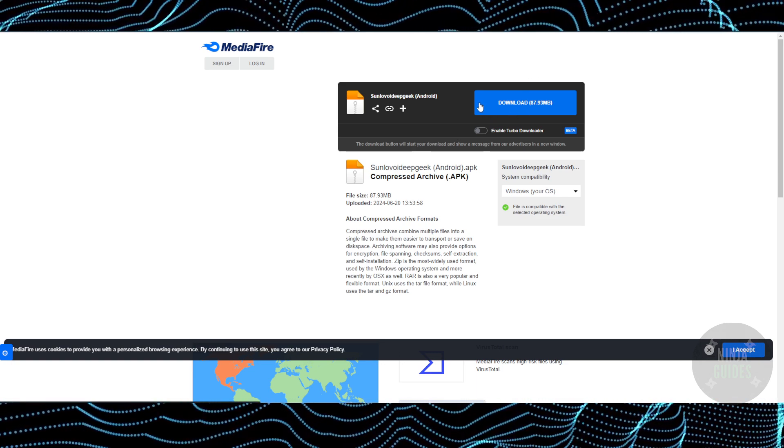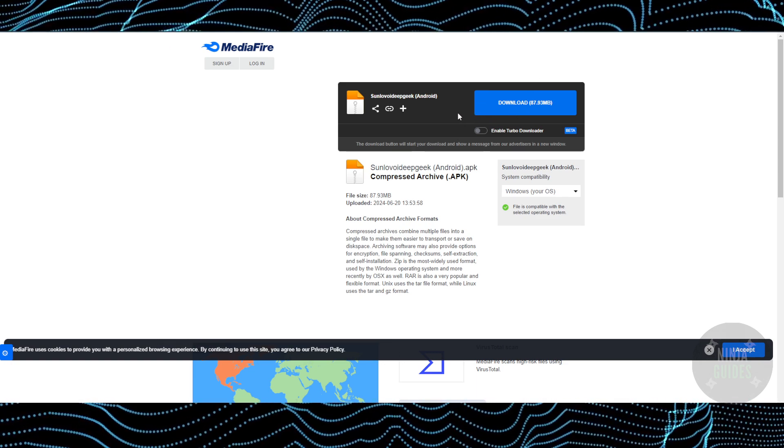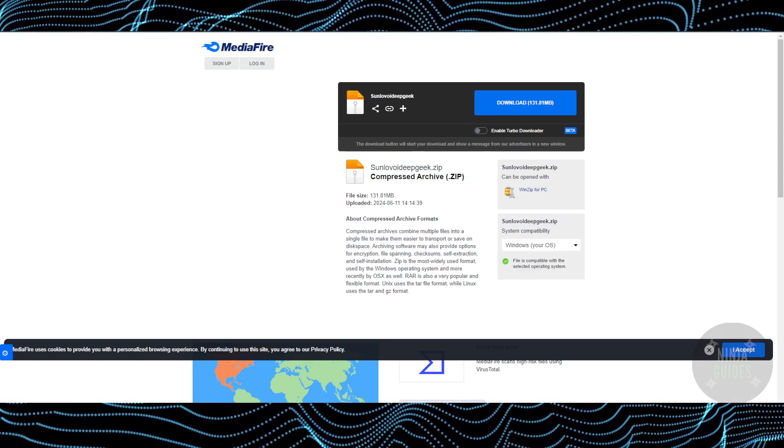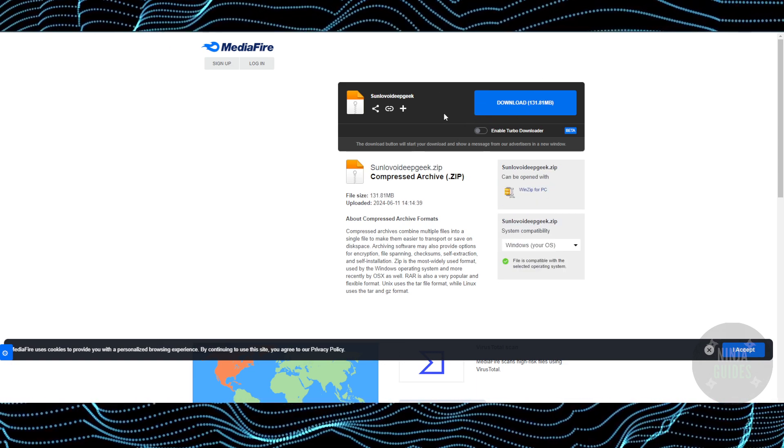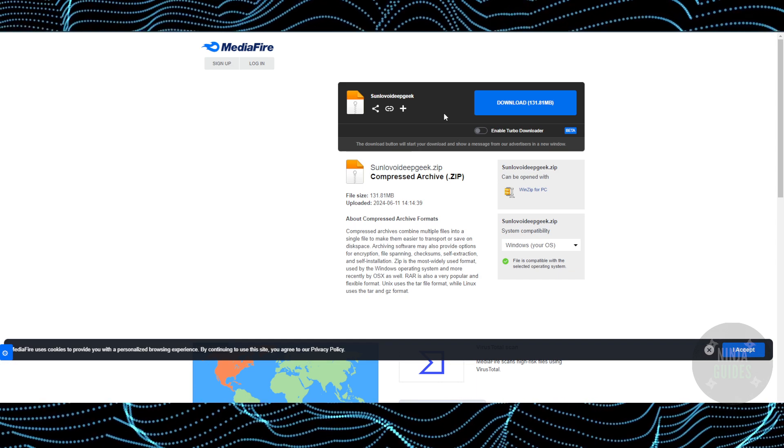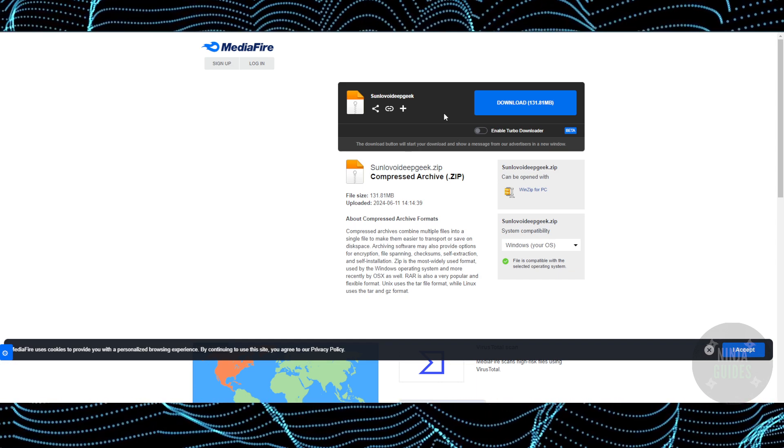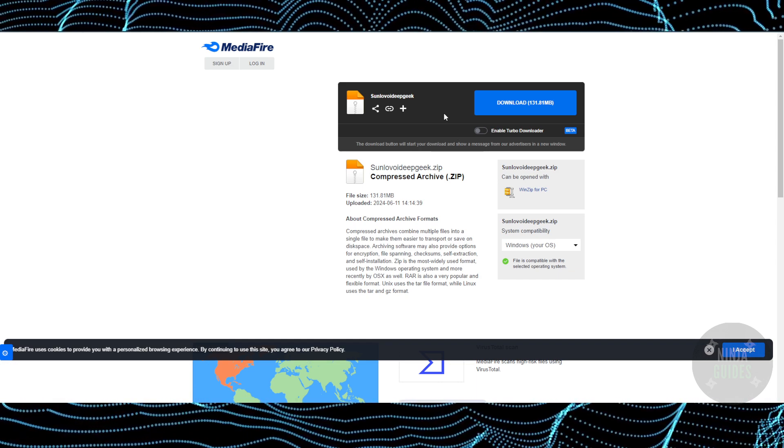Now for Android it will be like an APK file. You just have to install the APK and the mod will be done. And for PC it will be like an EXE file. You just have to open it up and the mod pop-up screen will pop up.